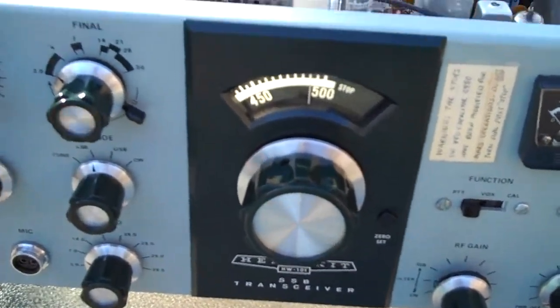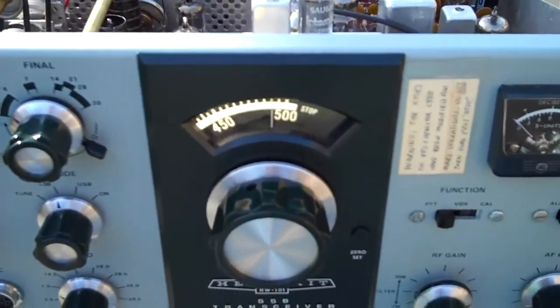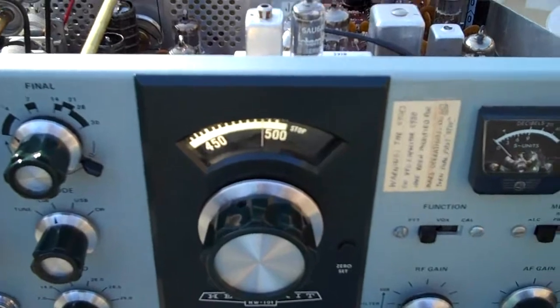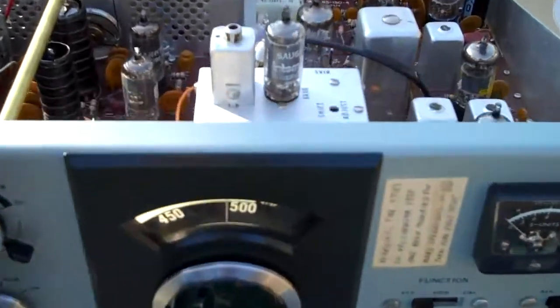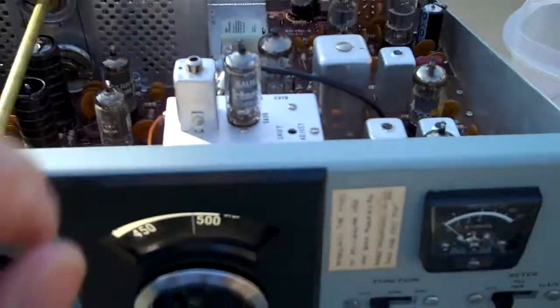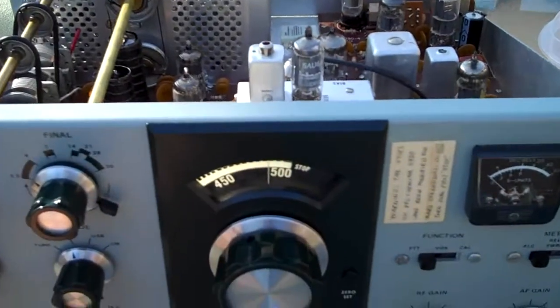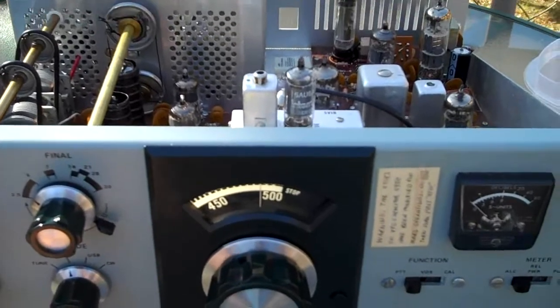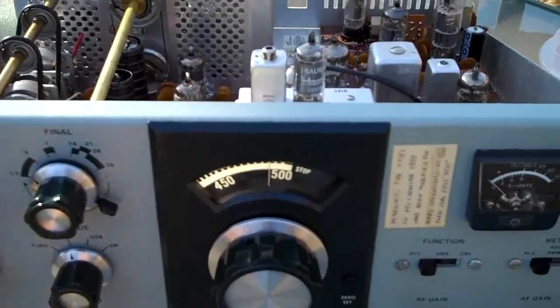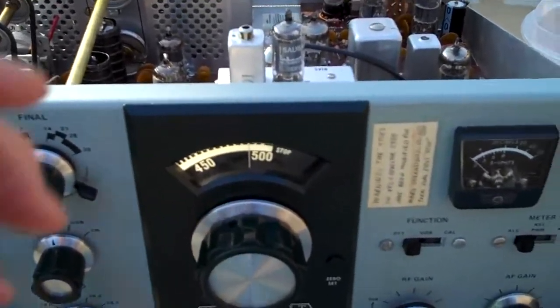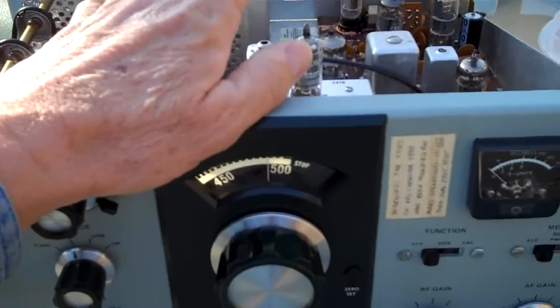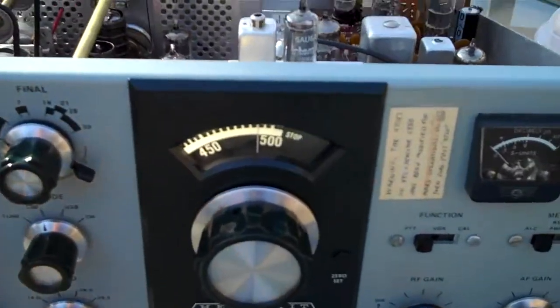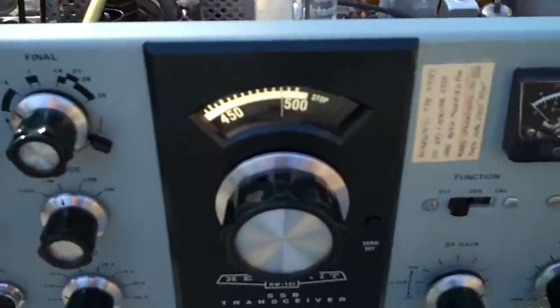Okay, hello again. I removed this variable frequency oscillator chassis already, but after I did it I said I should have filmed how I did that. So I stuck it all back in there and I'm gonna go through the procedure again so those of you who might someday need to remove one will know how to do it.